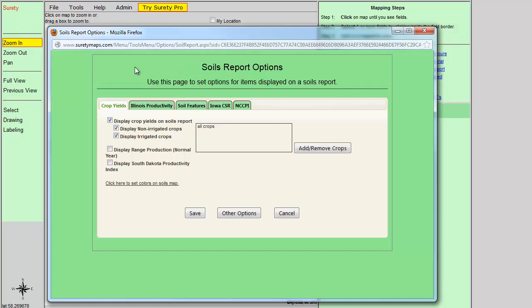For example, clients generating a soils map in South Dakota may want to enable the South Dakota State Productivity Index that will display in addition to the Productivity Index. You can choose to enable a feature by clicking on the checkbox next to the description.